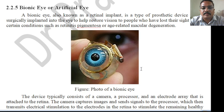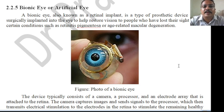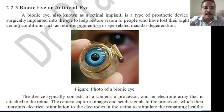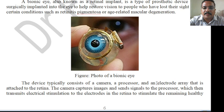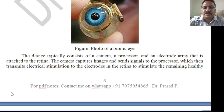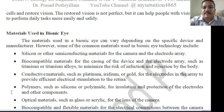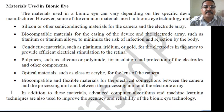The artificial eye, or bionic eye, is a prosthetic device that mimics a normal eye. If the entire eye is damaged, it can be replaced with this device. It typically consists of a camera, a processor, and an electrode array attached to the retina. The camera captures images and sends signals to the processor, which transmits electrical stimulation to the electrodes in the retina to stimulate remaining healthy cells and restore vision. The restored vision is not perfect but can help people with vision loss perform daily tasks more easily.